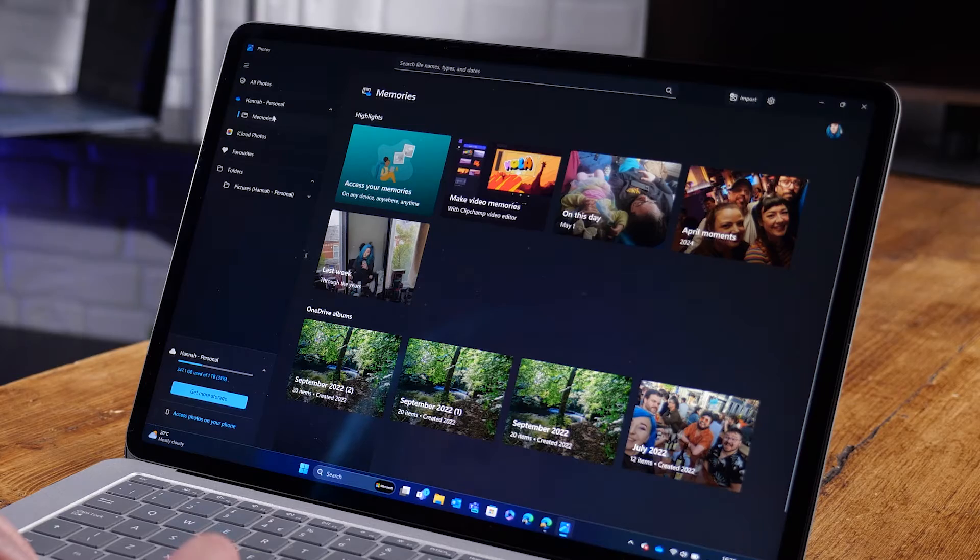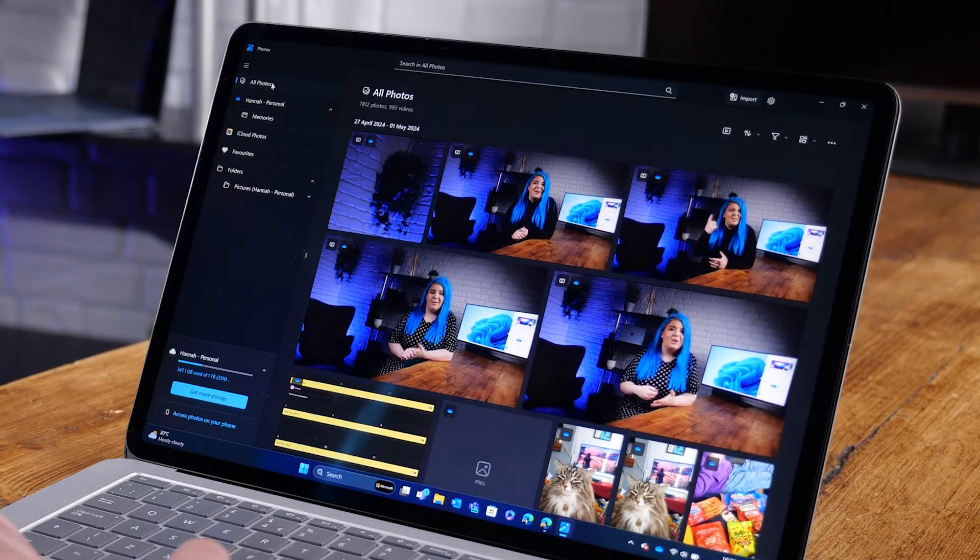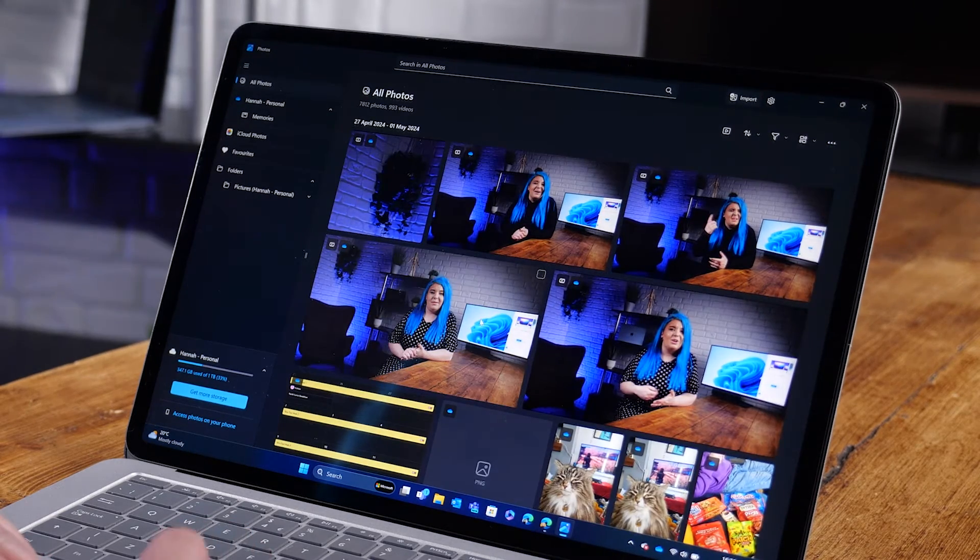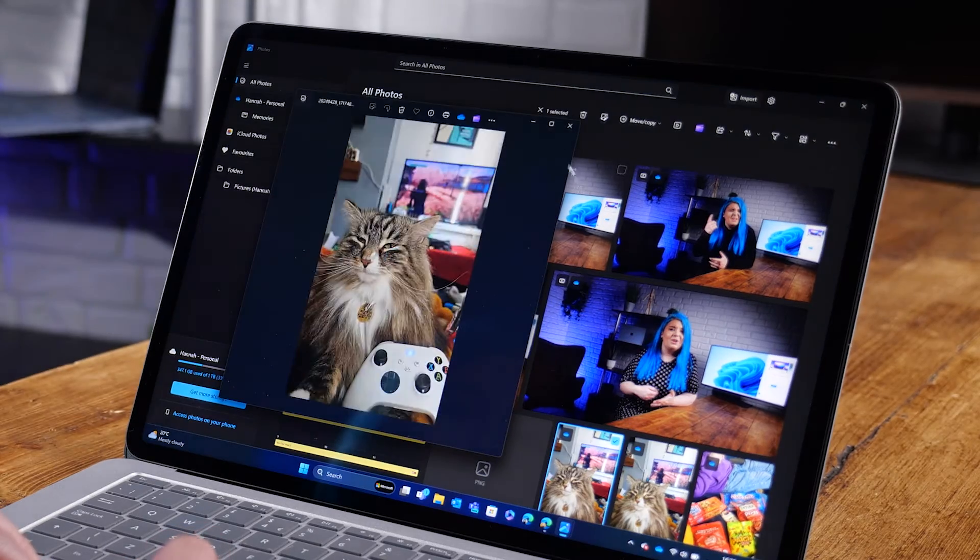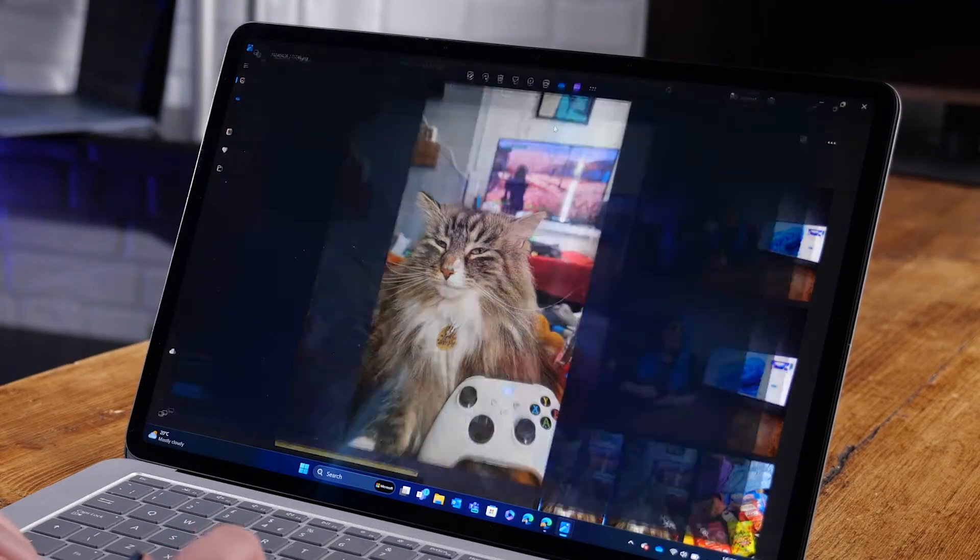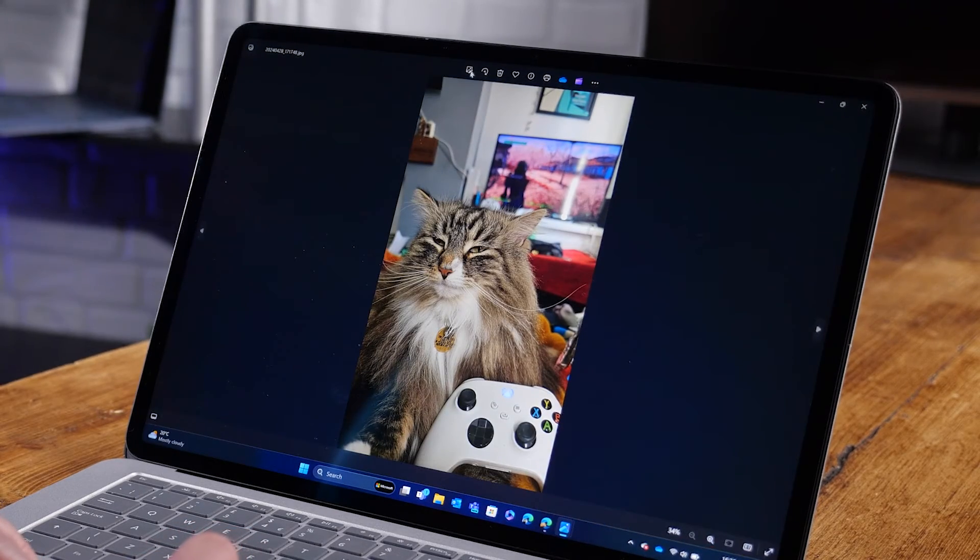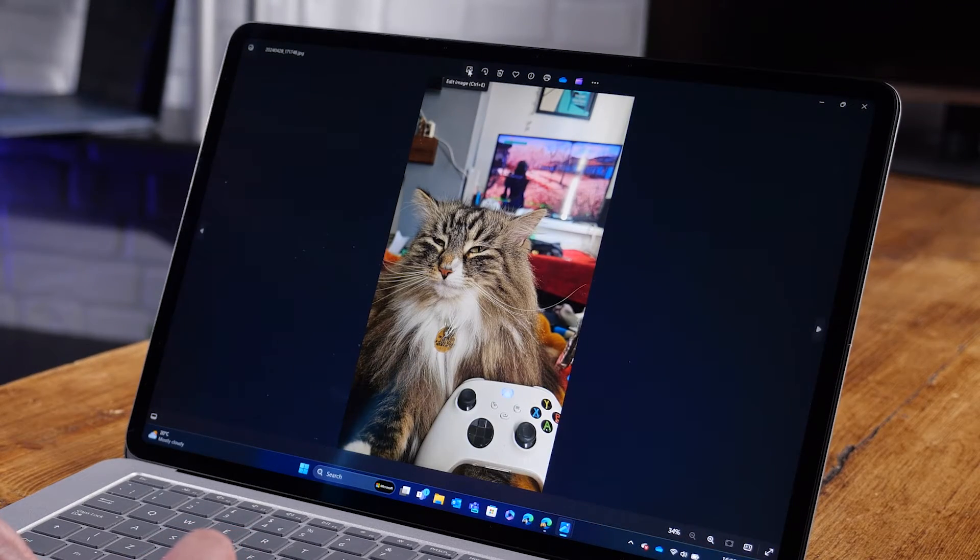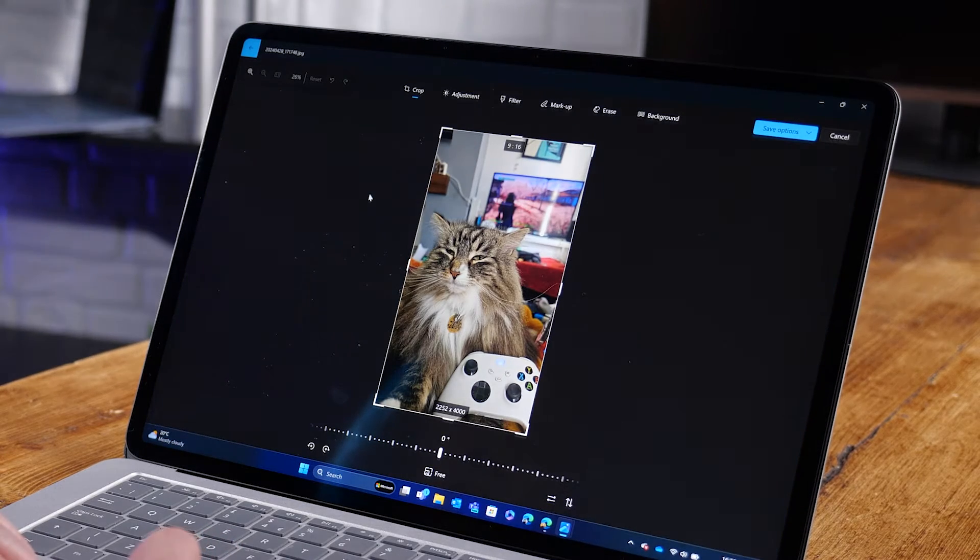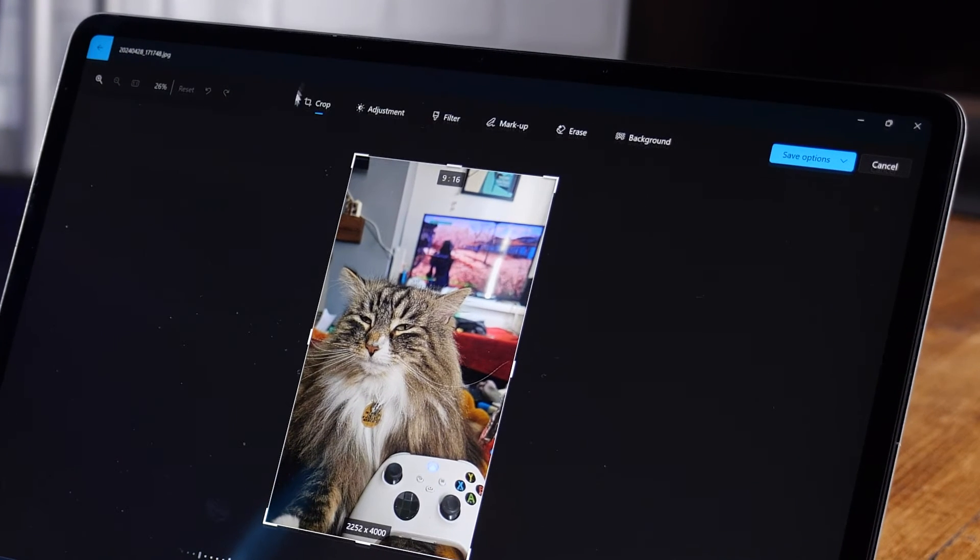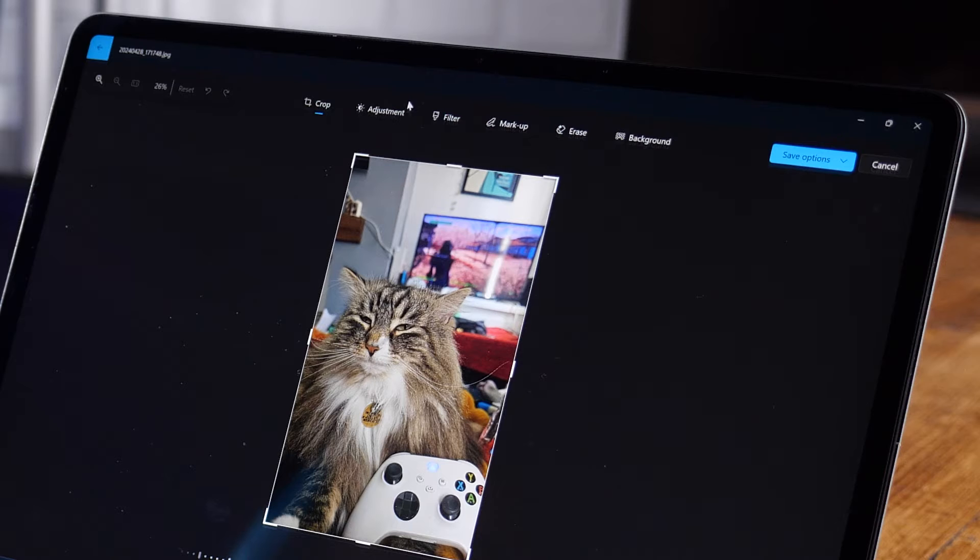To start editing, just head to the picture you want to edit. I'm going to use one of my many images of my cat Nix here as an example. Just head to the ribbon up top and hit edit image. Now we have all our editing options that I just mentioned, but let's focus on the AI enhancements.